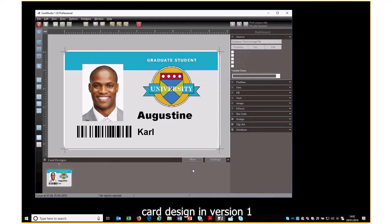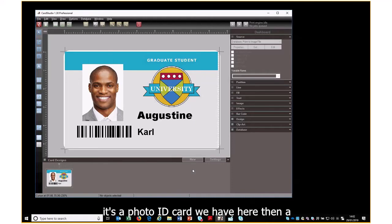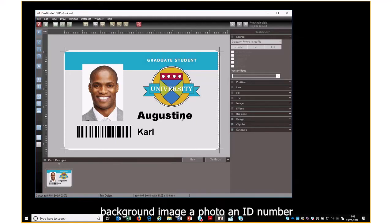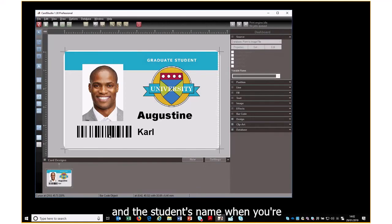This is the card design in version 1. It's a photo ID card. We have here a background image, a photo, an ID number and the student's name.